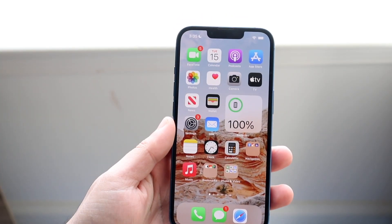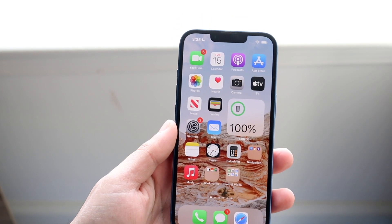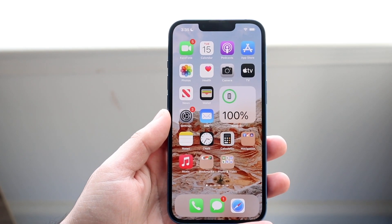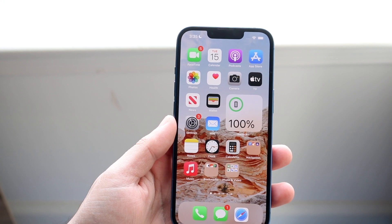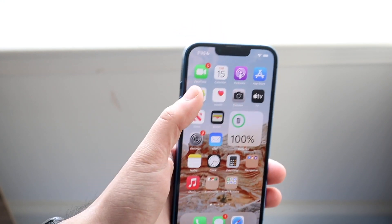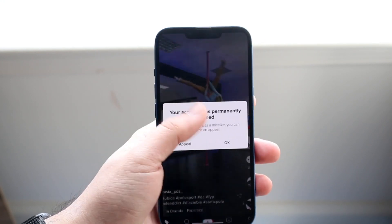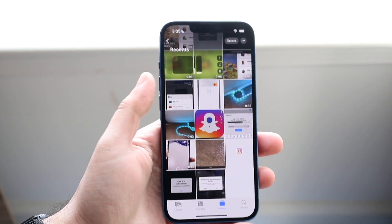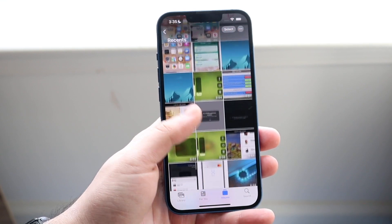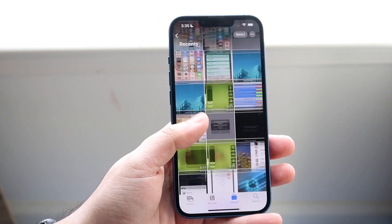Welcome back everyone. I'll show you exactly how to shorten a video on any iPhone out there. It's a very, very easy process. The first thing you want to do is load up your Photos application and find the video that you want to shorten.